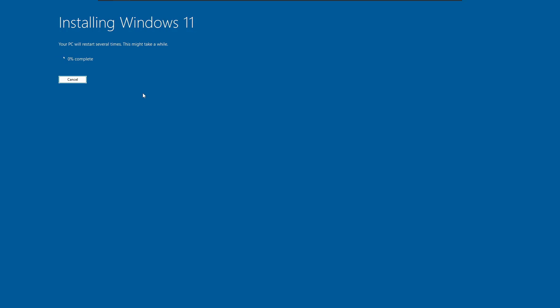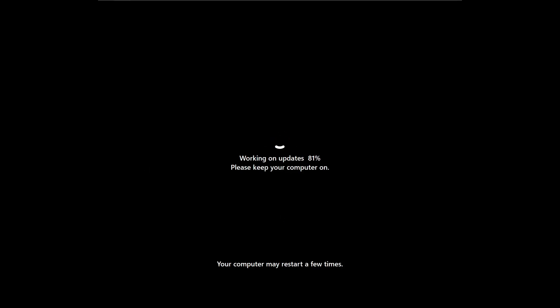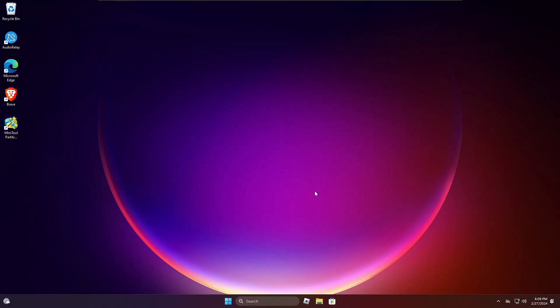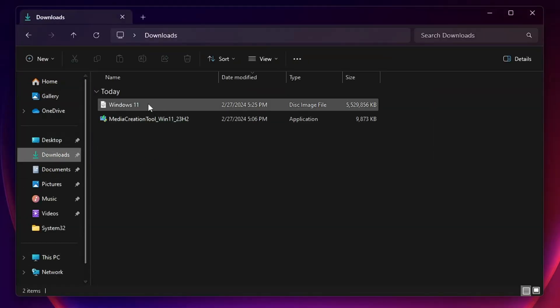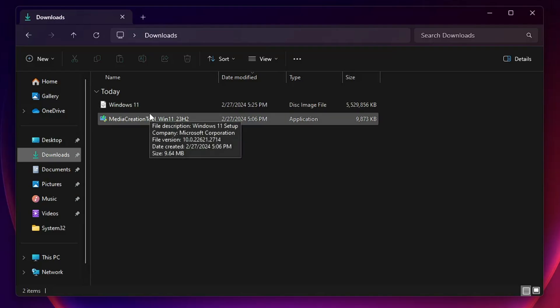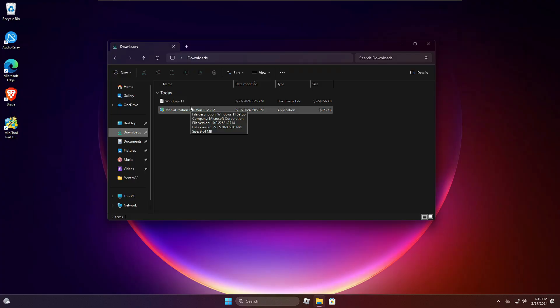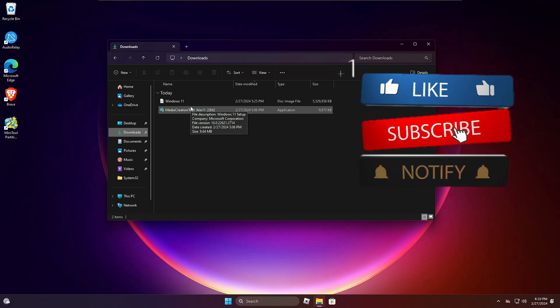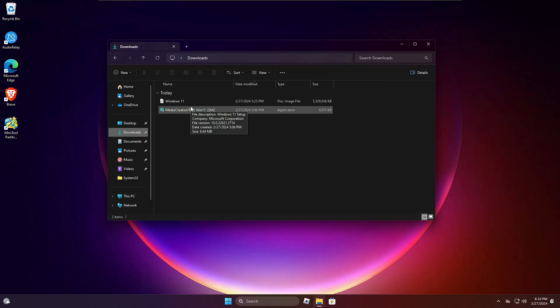Now click Install and the installation process will start — this may take some time, so wait. After this, you'll see your Windows 11 desktop. Windows 11 has been reinstalled and you can see that nothing has changed — not even my wallpaper or theme. All applications and games are still on my desktop and taskbar. Going to the Downloads folder, both files are still there. This is the best way to refresh your Windows while keeping everything intact and updated to the latest version.